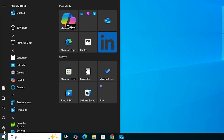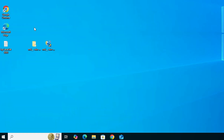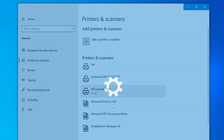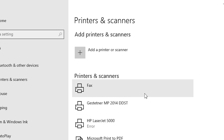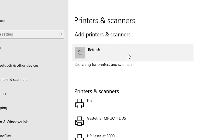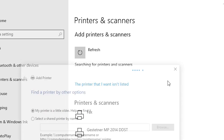Go to Start and type Printers and Scanners, then click on Printers and Scanners. In the Printers and Scanners window, at the top we find Add a Printer or Scanner. Click on it and wait a few seconds. A new option will pop up: The printer that I want isn't listed. Click on that.